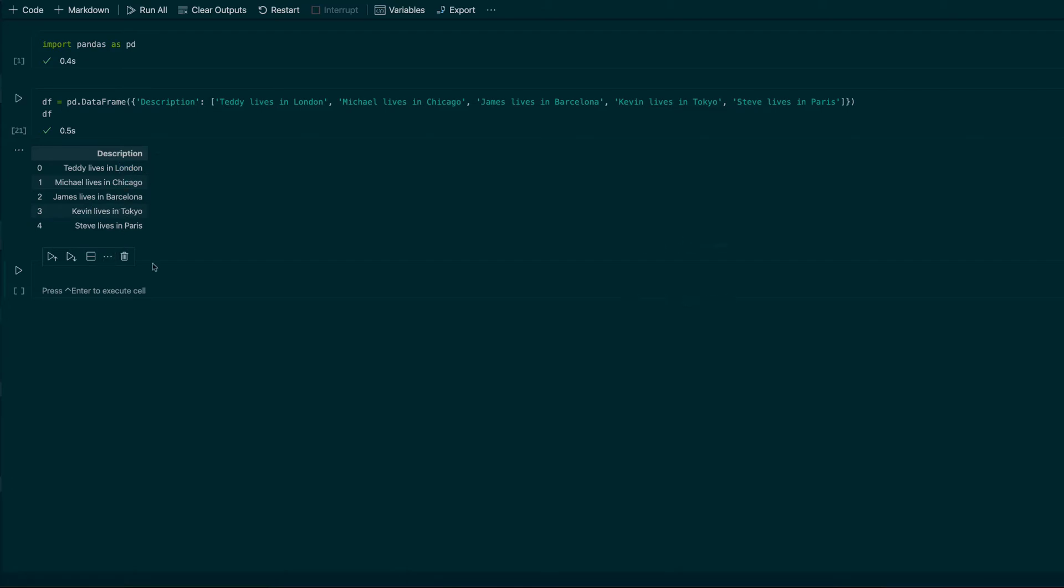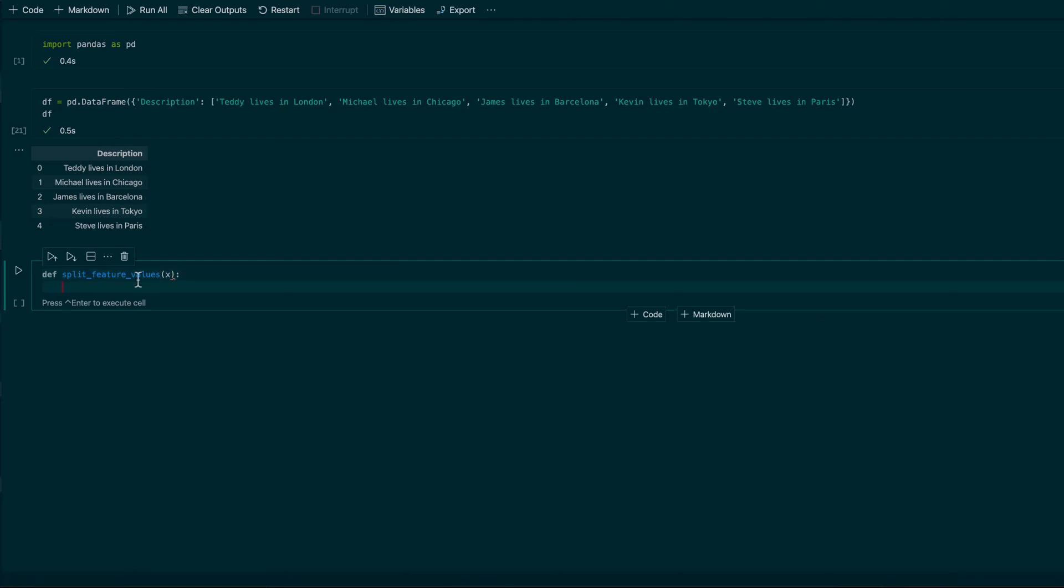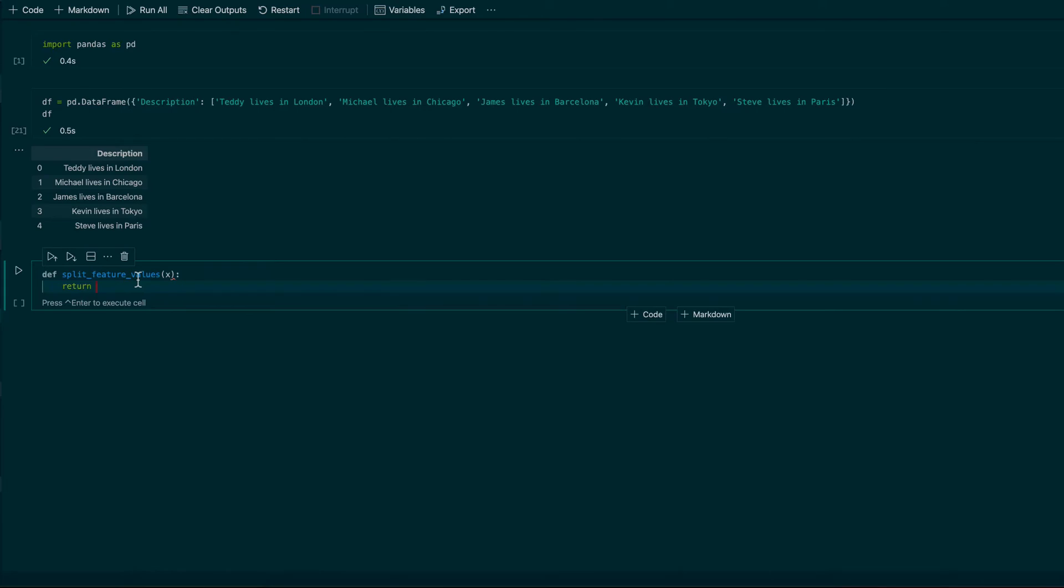For this we need to define a special function that we will apply to our data frame. The function, let's name it split_feature_values, and in this function I am passing only one argument, which is x. What I need to return is everything what is before the word lives.